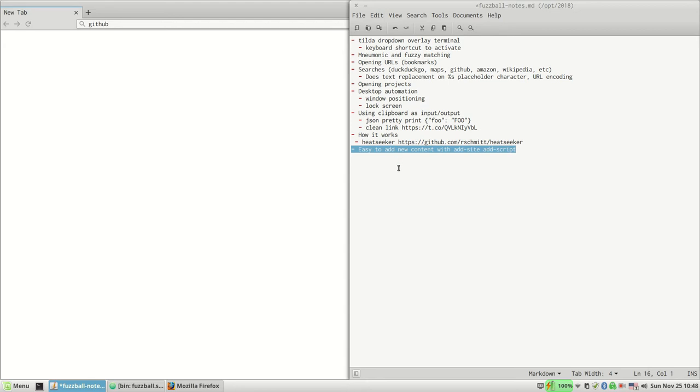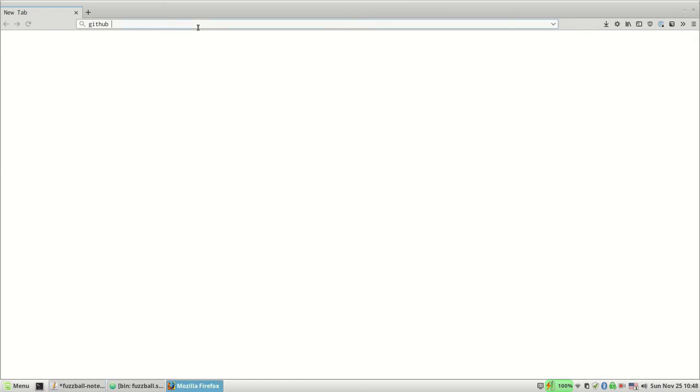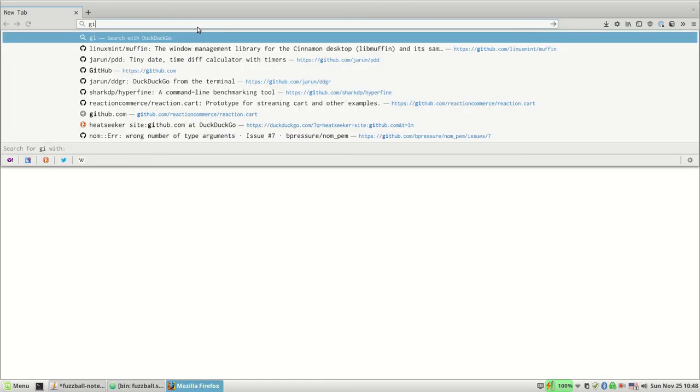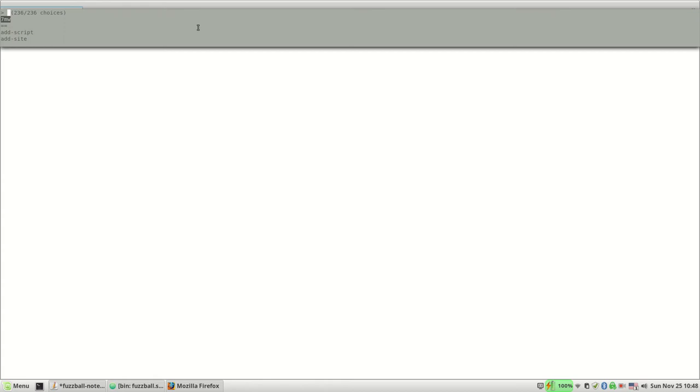And then the final little bit I just want to show is that I can add new stuff really easily. So let's say, let's go to—well first I'll do a search on Wikipedia for the band Queen.